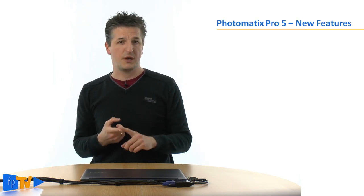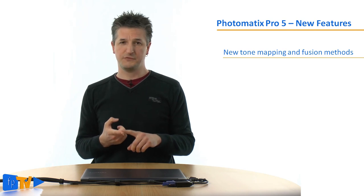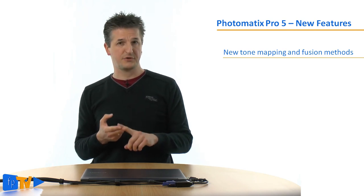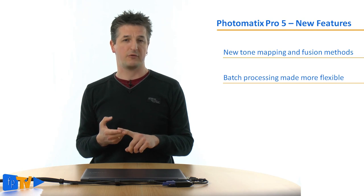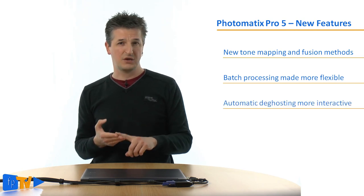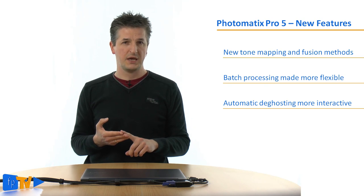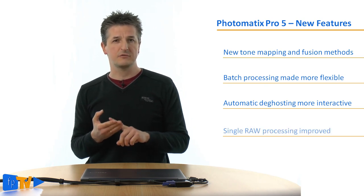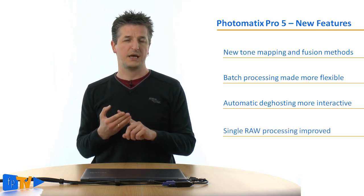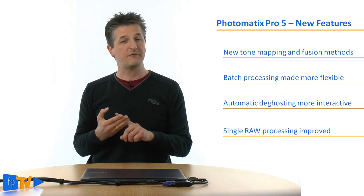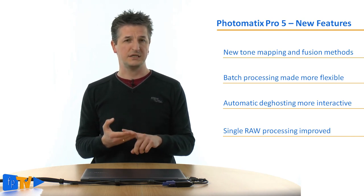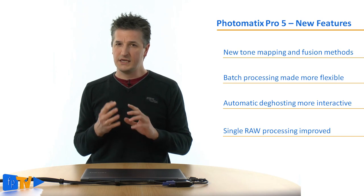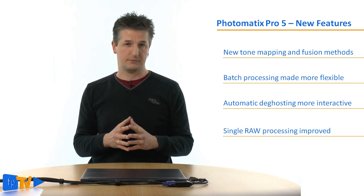Now let's get started by taking a look at the list of the most notable new features. There is a new tone mapping algorithm and a new exposure fusion algorithm. The batch processing was updated to make it easier to use and more powerful. Automatic deghosting has been improved to give you more control. And when you process a single raw image you can now also apply exposure fusion algorithms and Photomatix automatically tries to recover the highlight details. Now let's look at each of these features in a bit more detail.